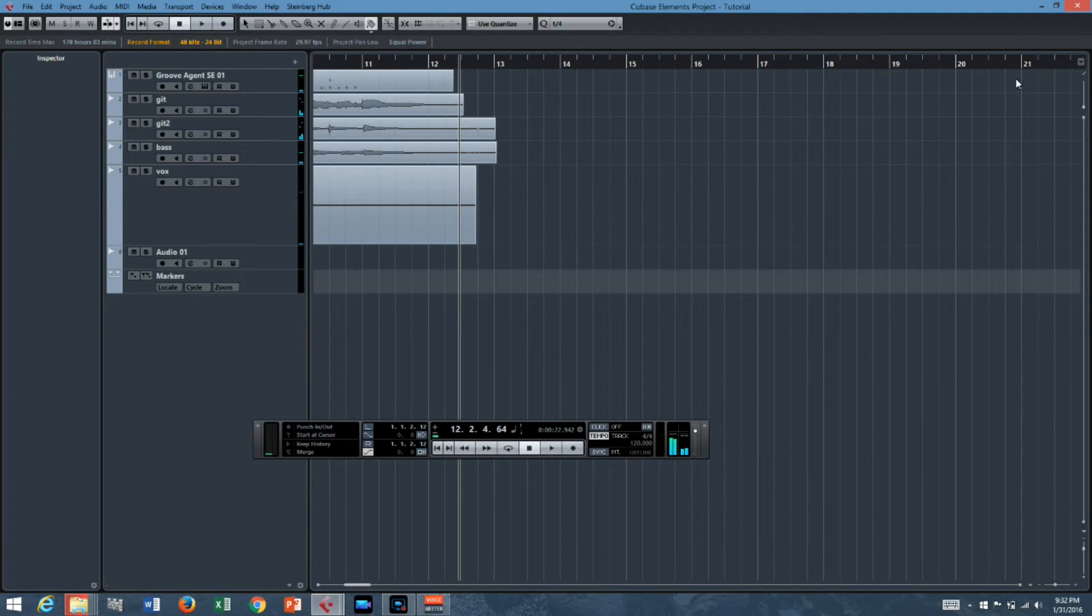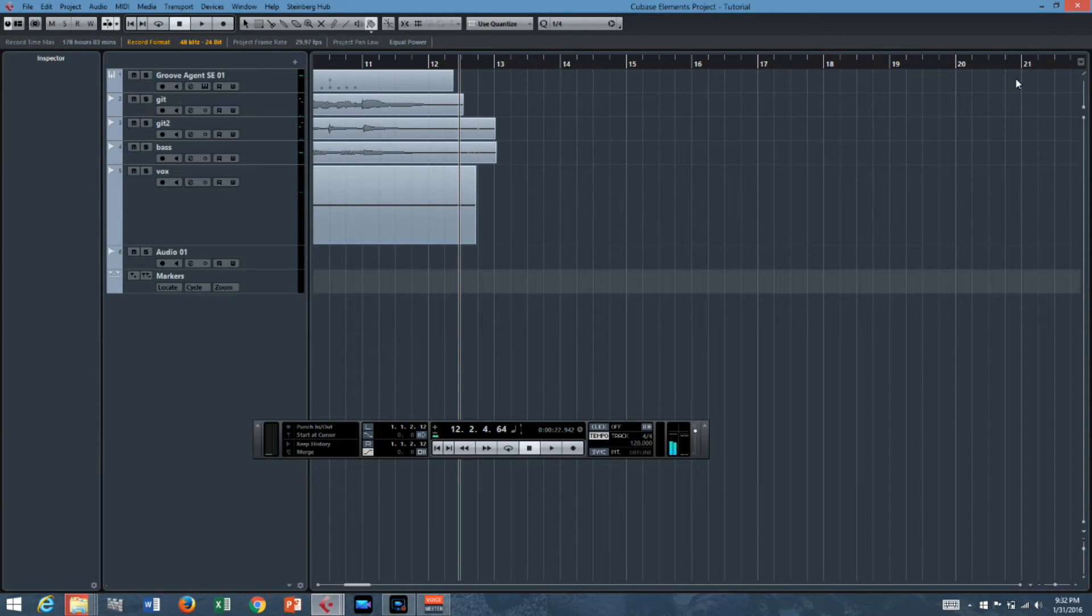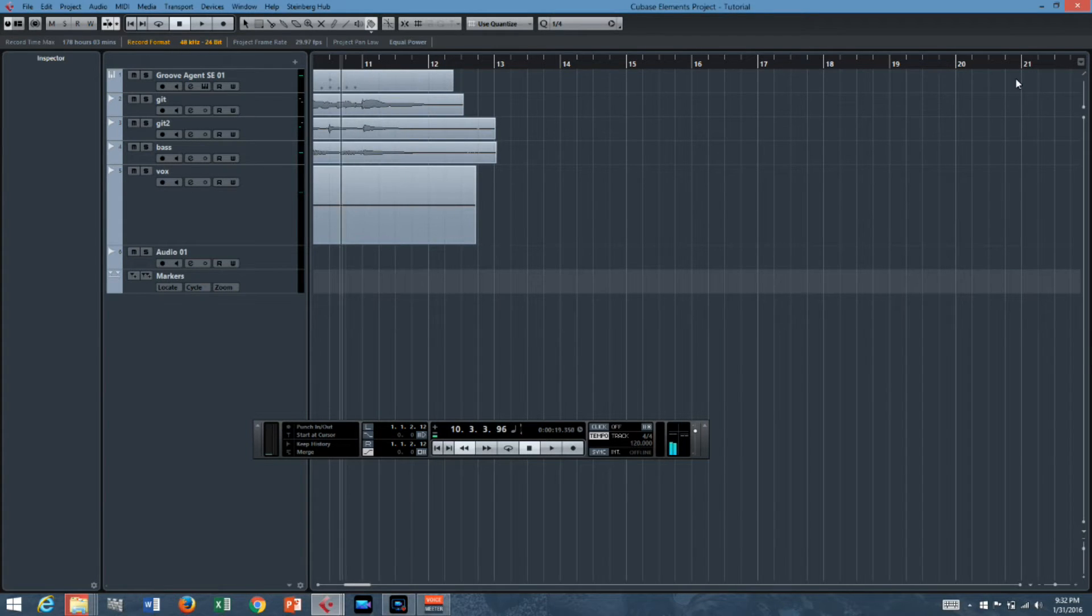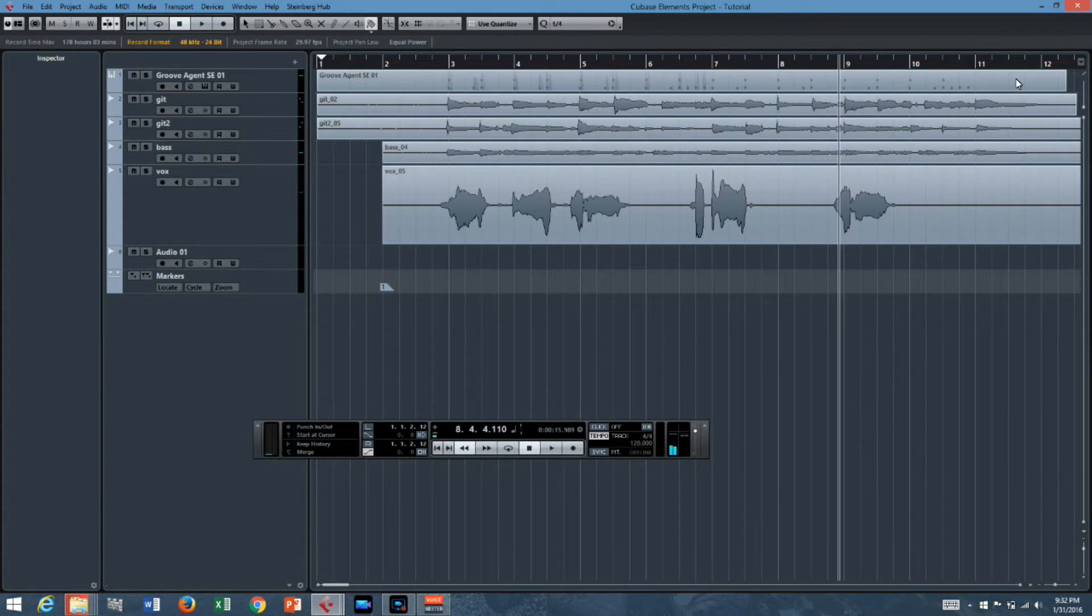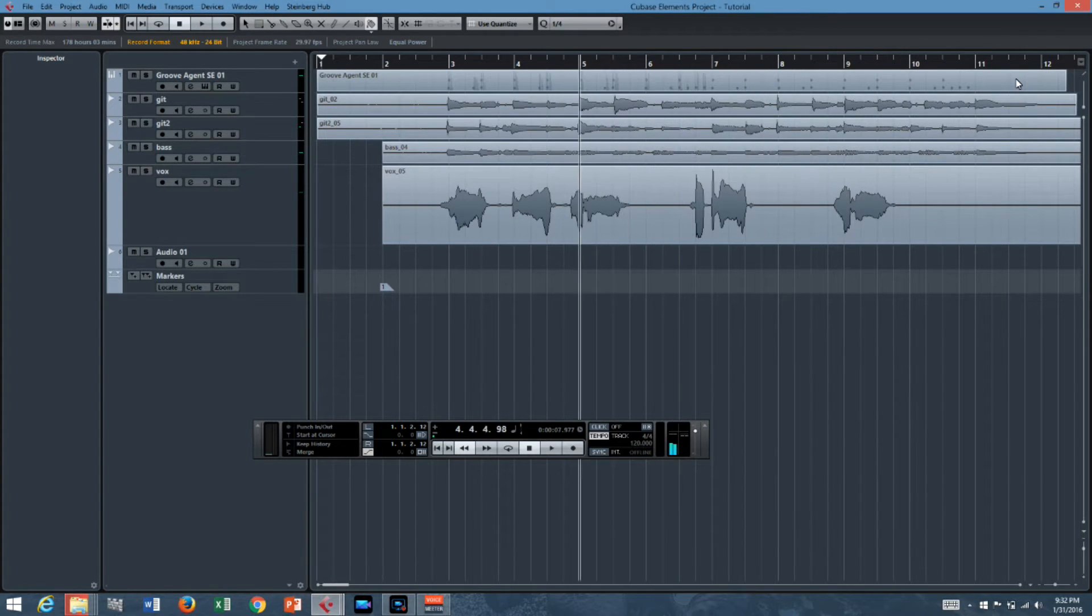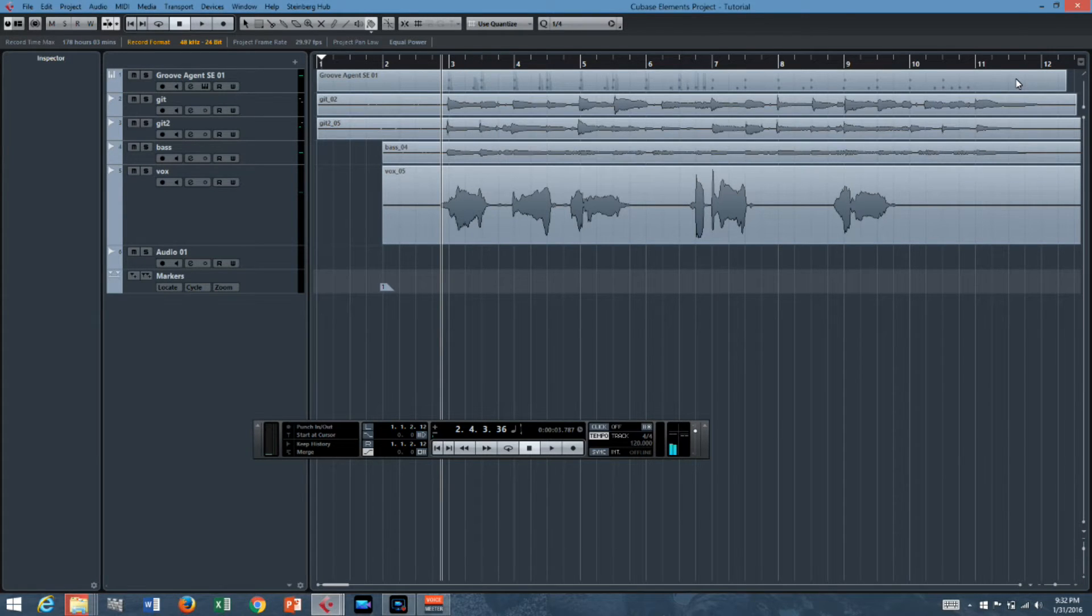That song was called My Butt Itches. It's by a band called The Butt Itchers off of their album Butt Itch. It's going to be released on Itchy Butt Records pretty soon. So look for that. I think it's going to be a big hit.